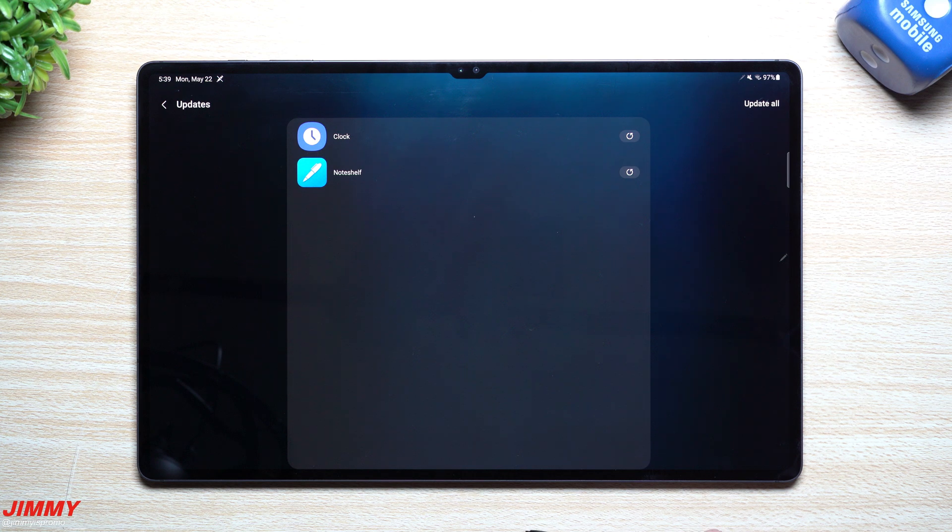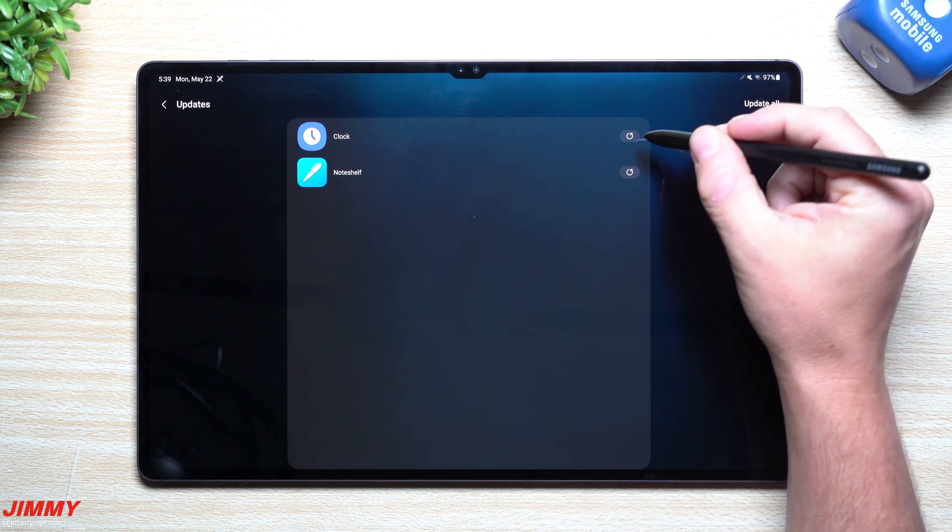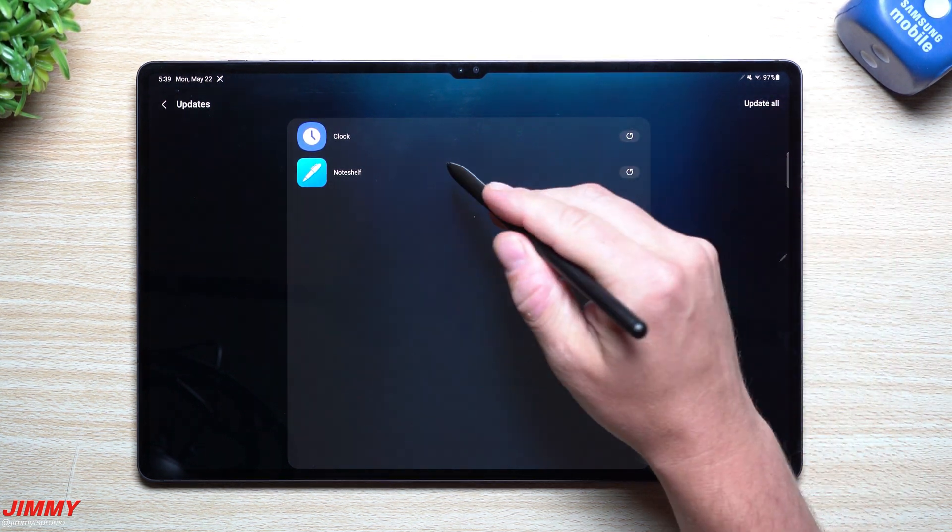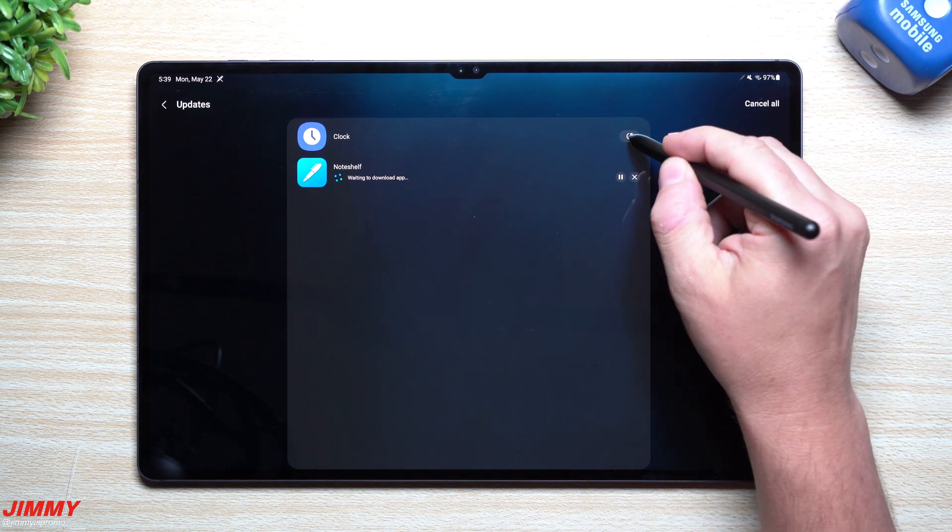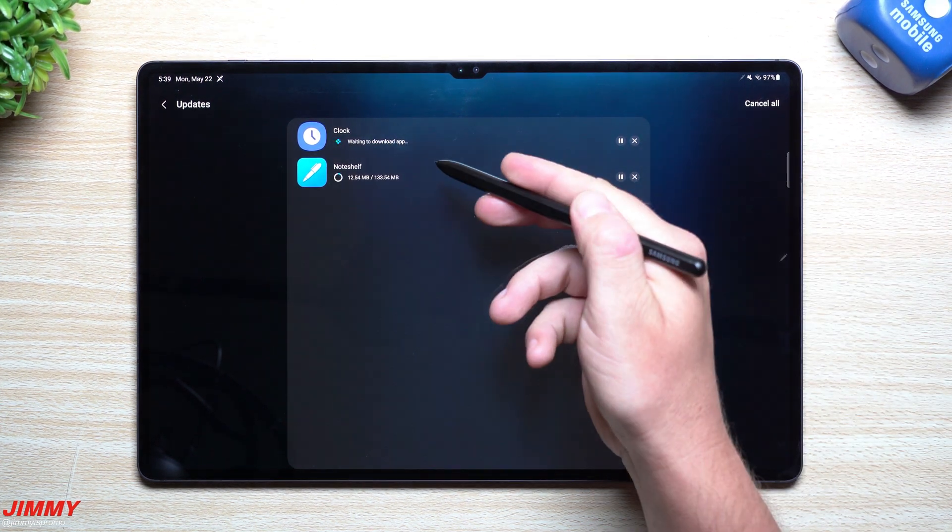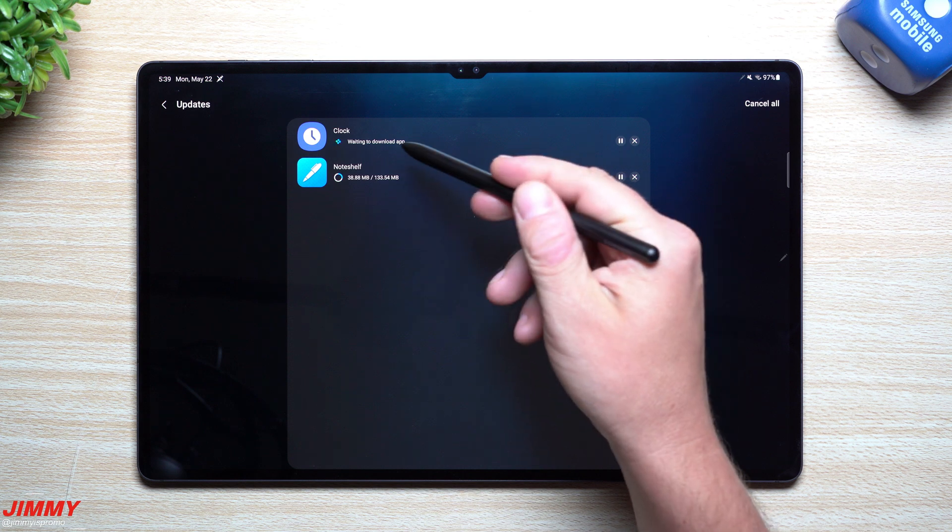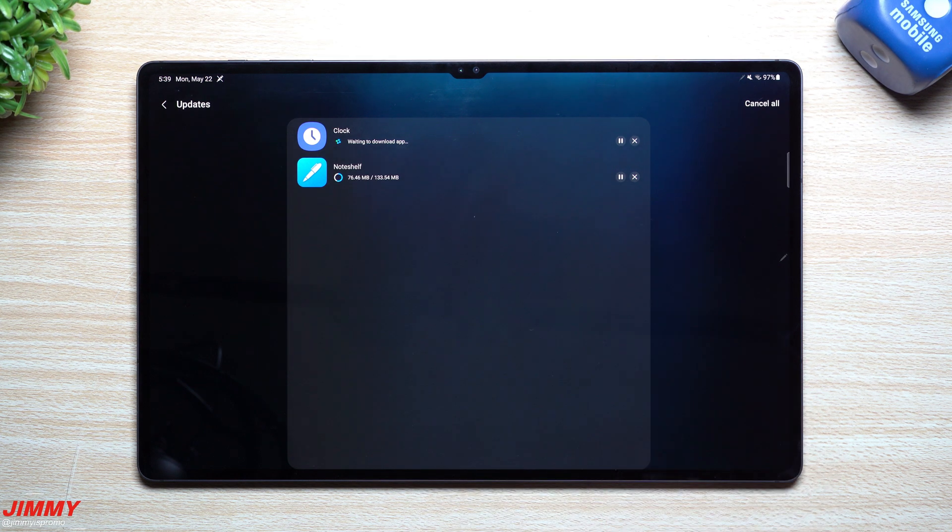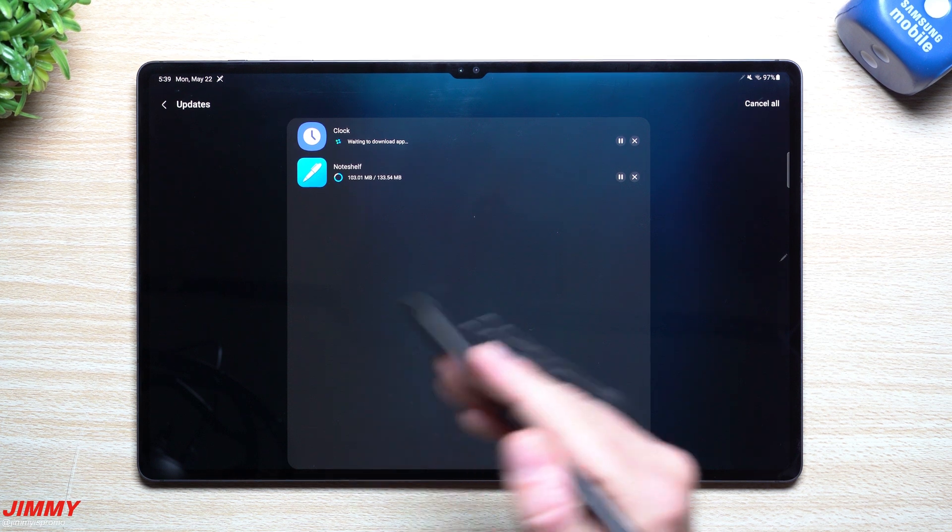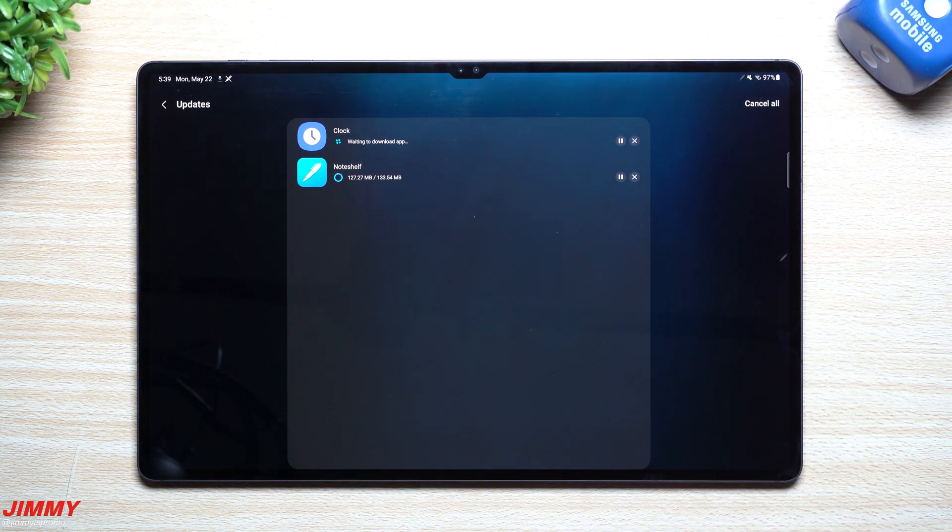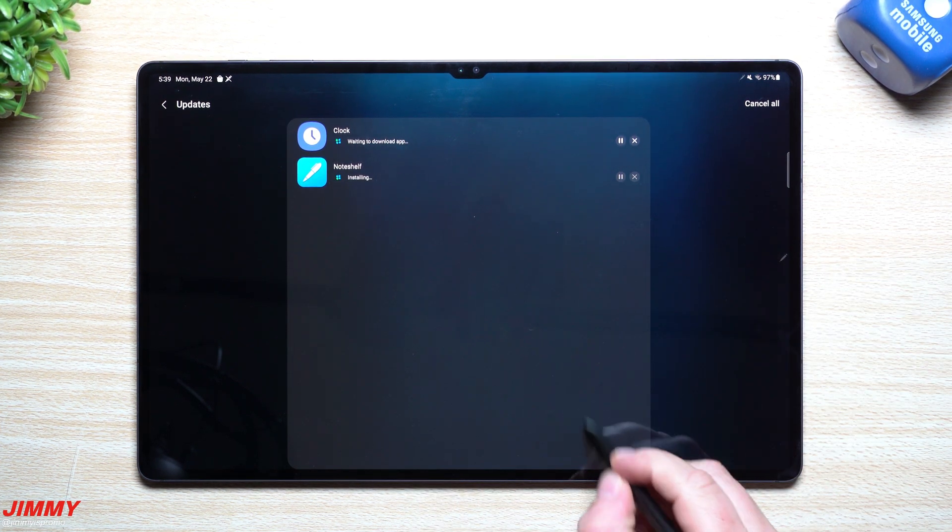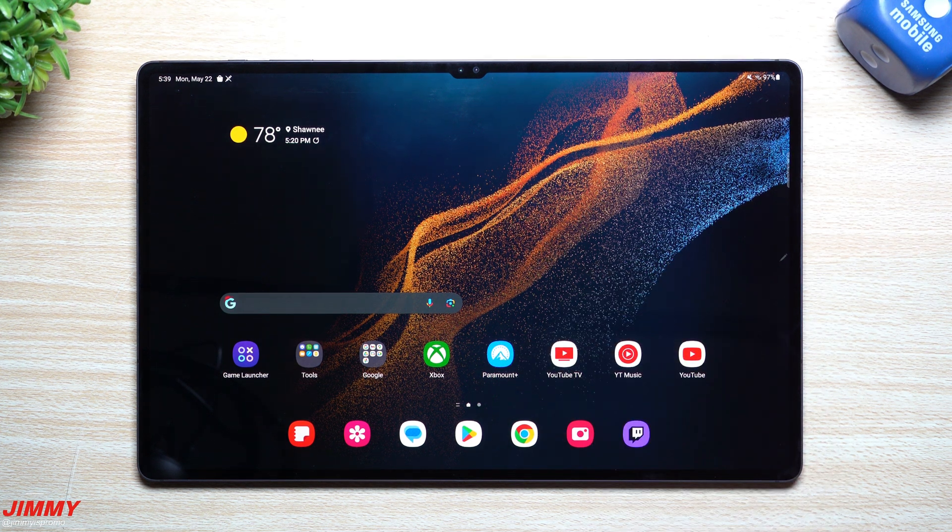It went through automatically, so now what we have left is just Note Shelf as well as Samsung Clock. Before the update there were five or six of them—I think one of them was Samsung Internet. There is also a newer version of Samsung Internet as well that came along with this update.